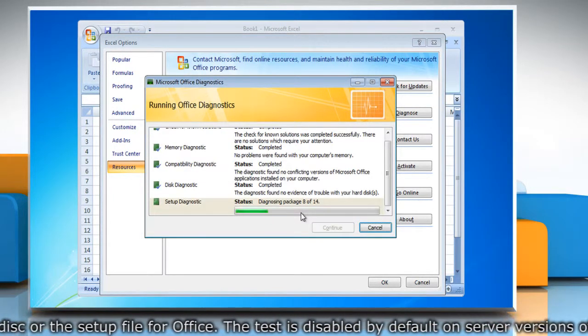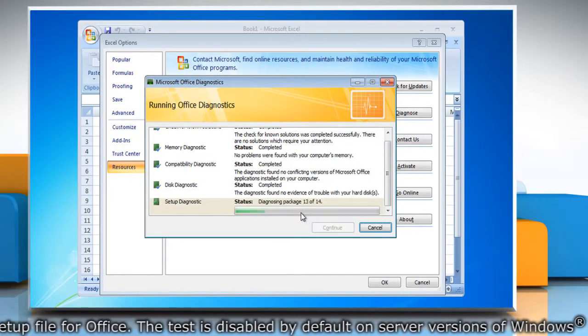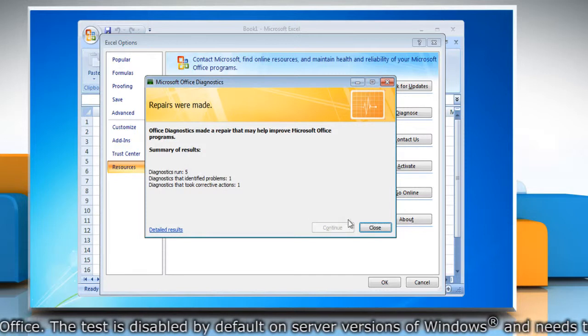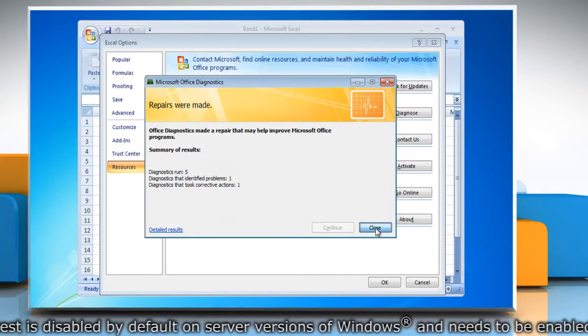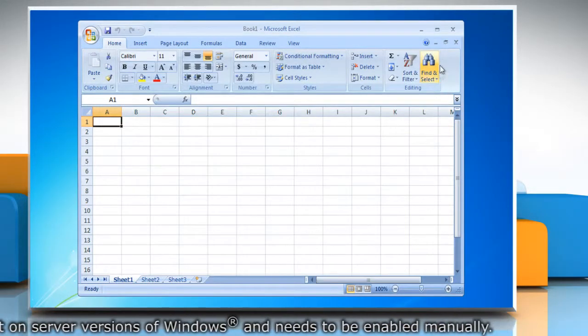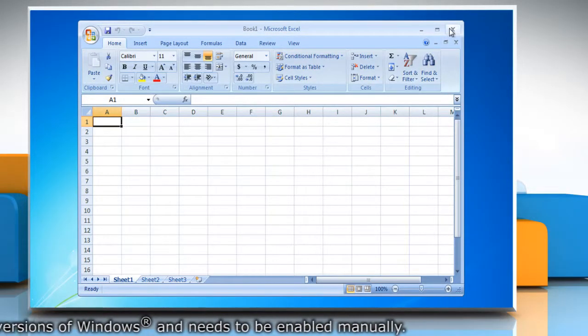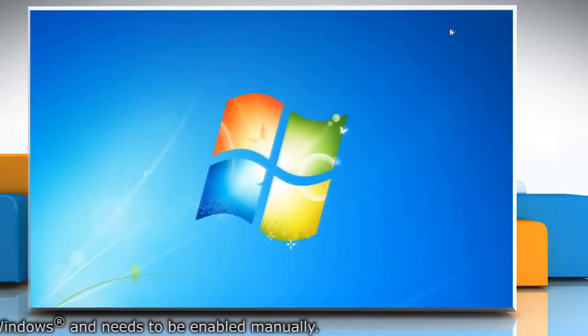Wait for the process to complete. Click on Close and then click on OK. Close the Microsoft Excel window.